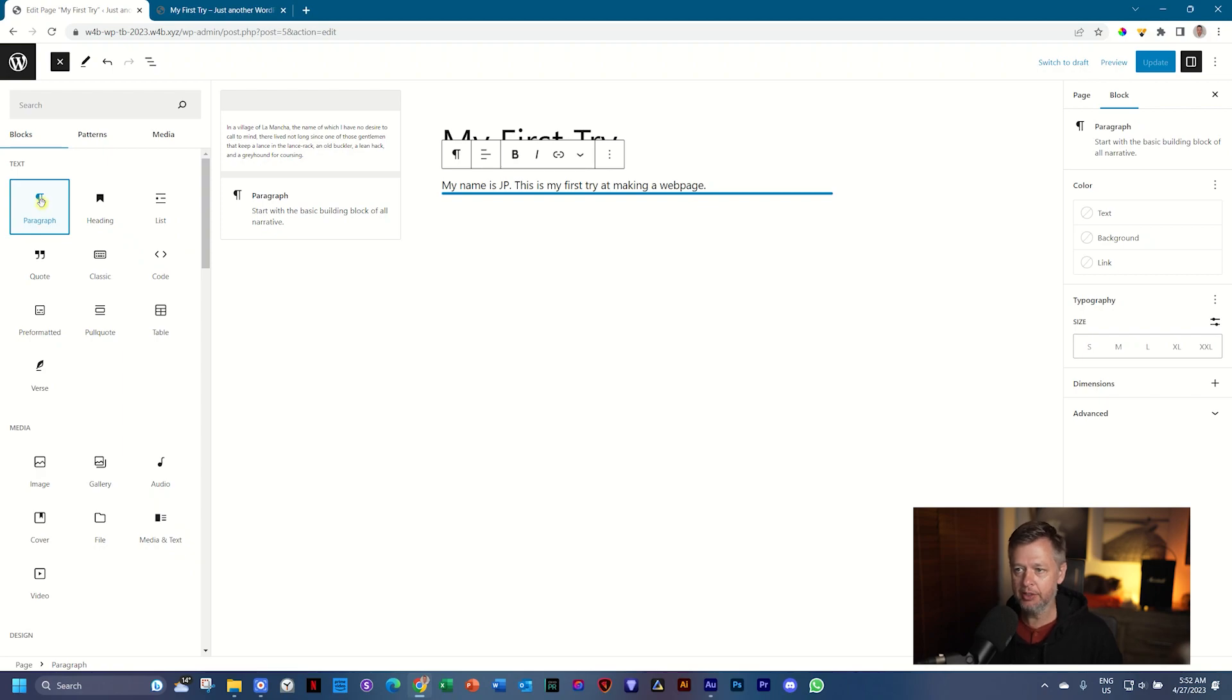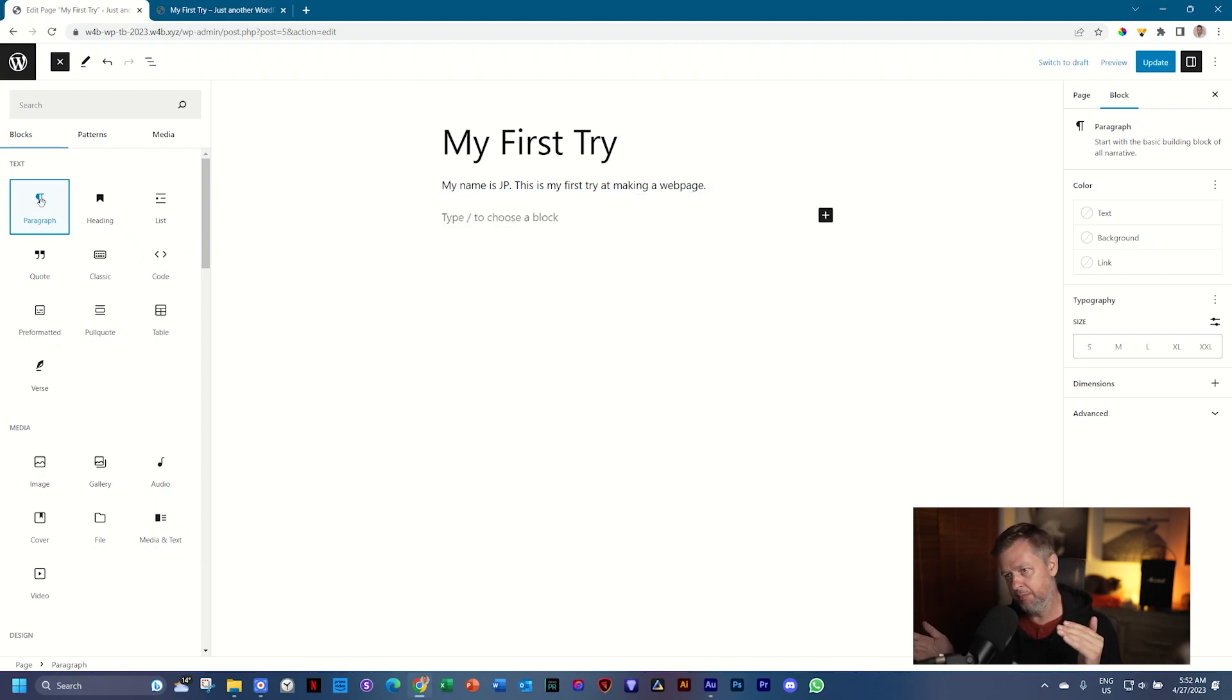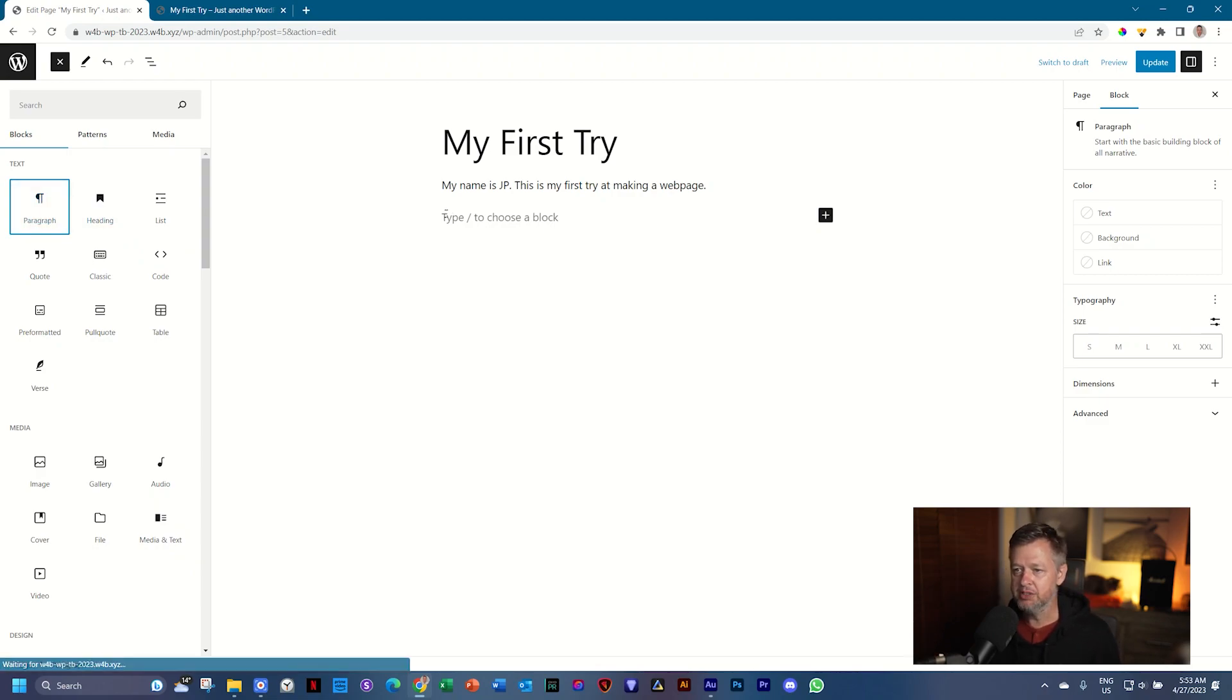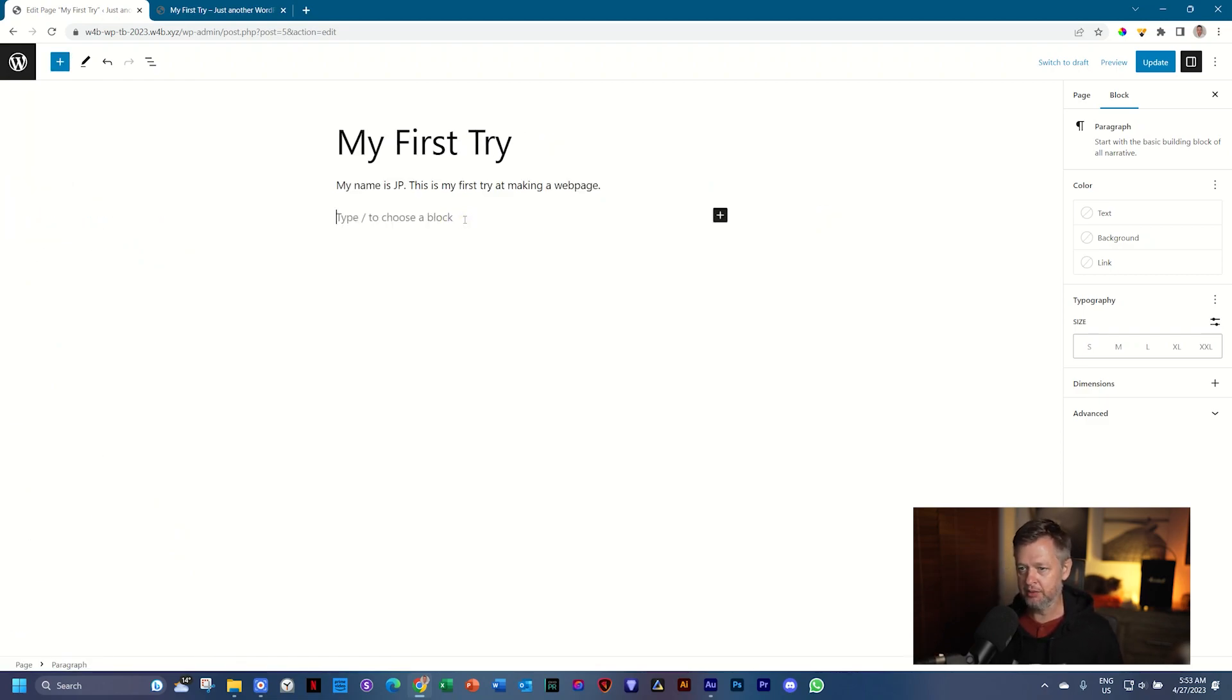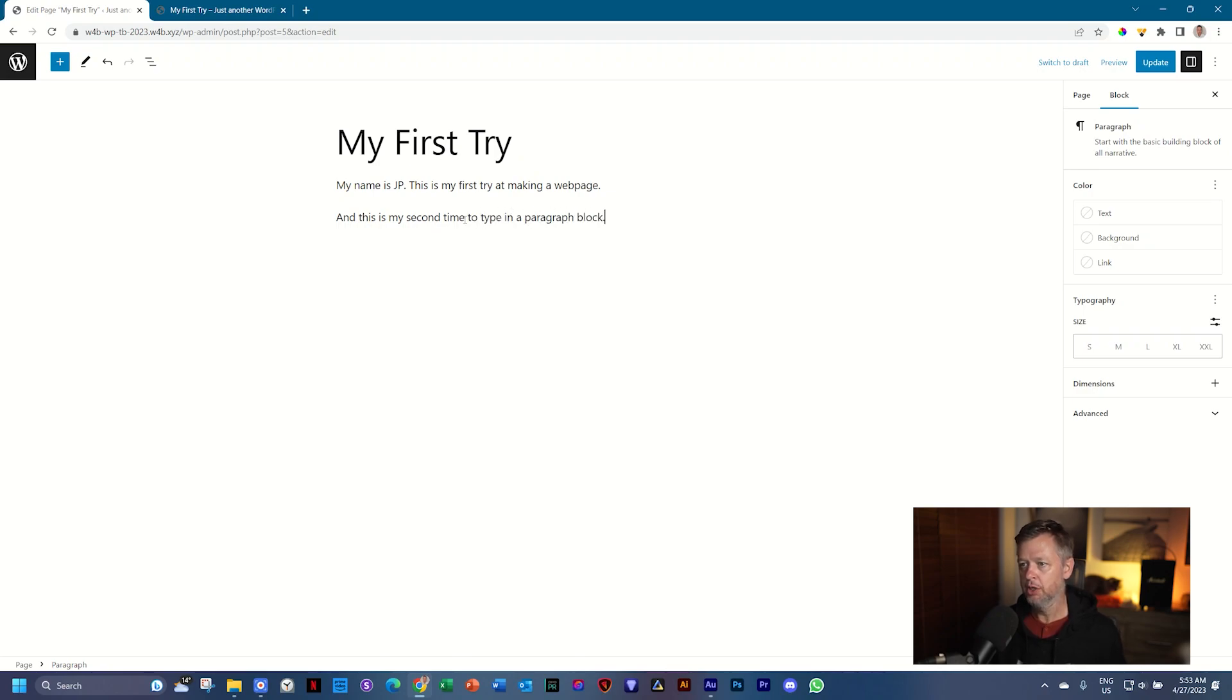So I click on it and see we get that one that we had at the beginning. I'm going to type forward slash to choose a block. By default, this is a paragraph block. So I can click in it. And this is my second time to type in a paragraph block. Right.